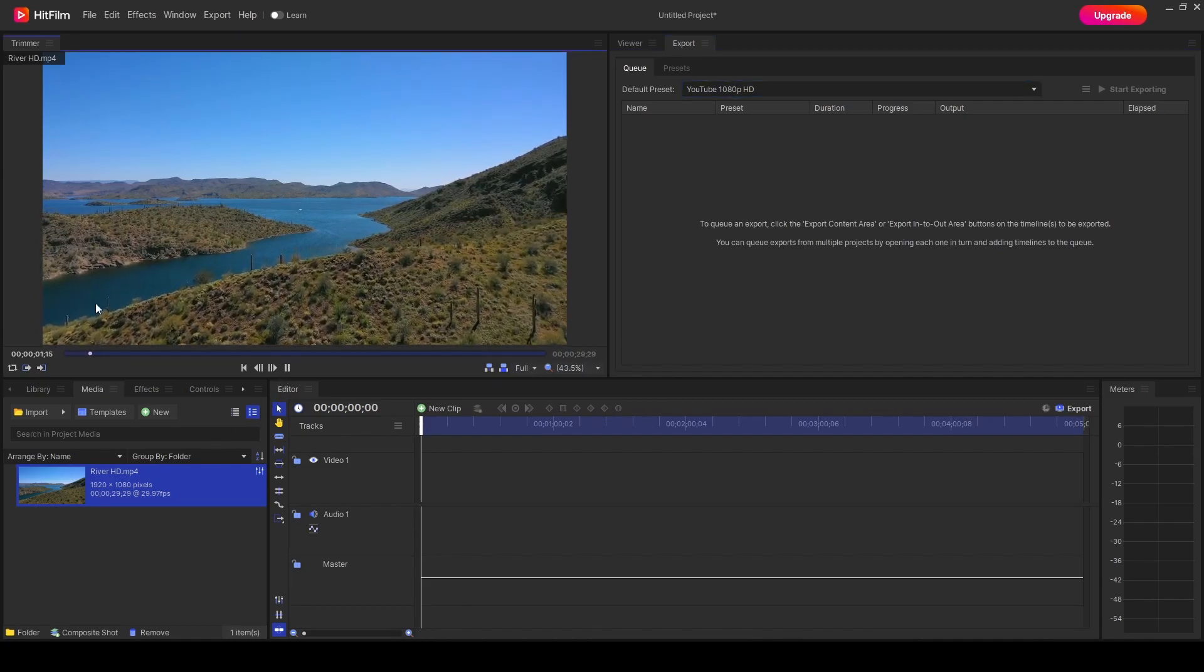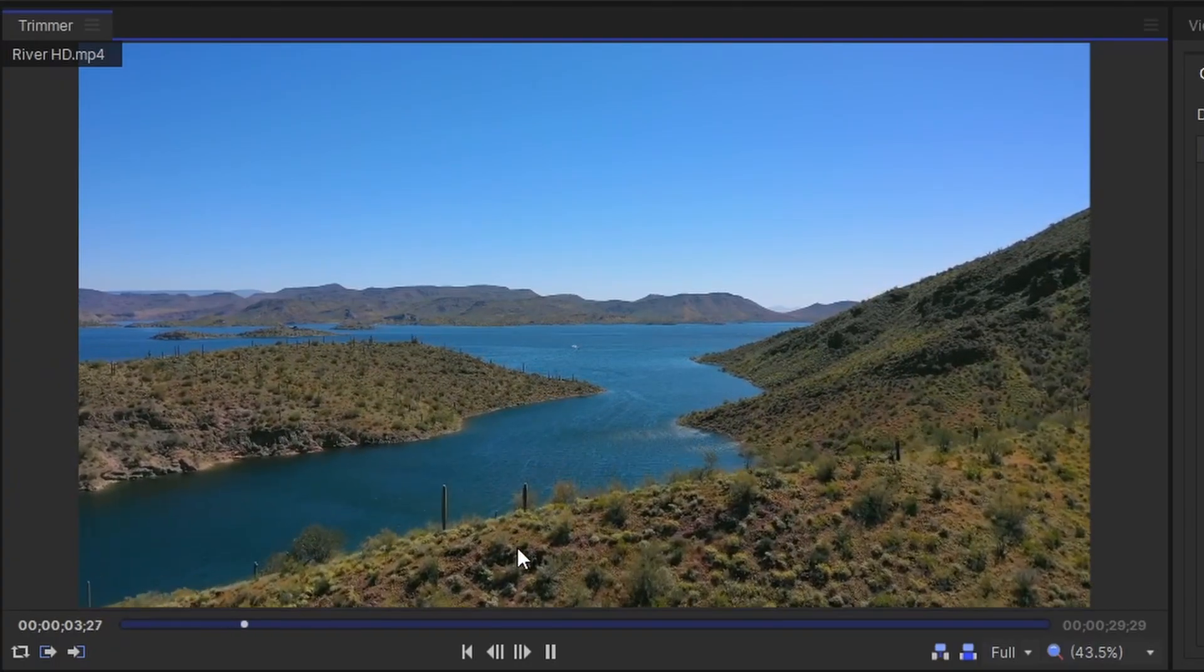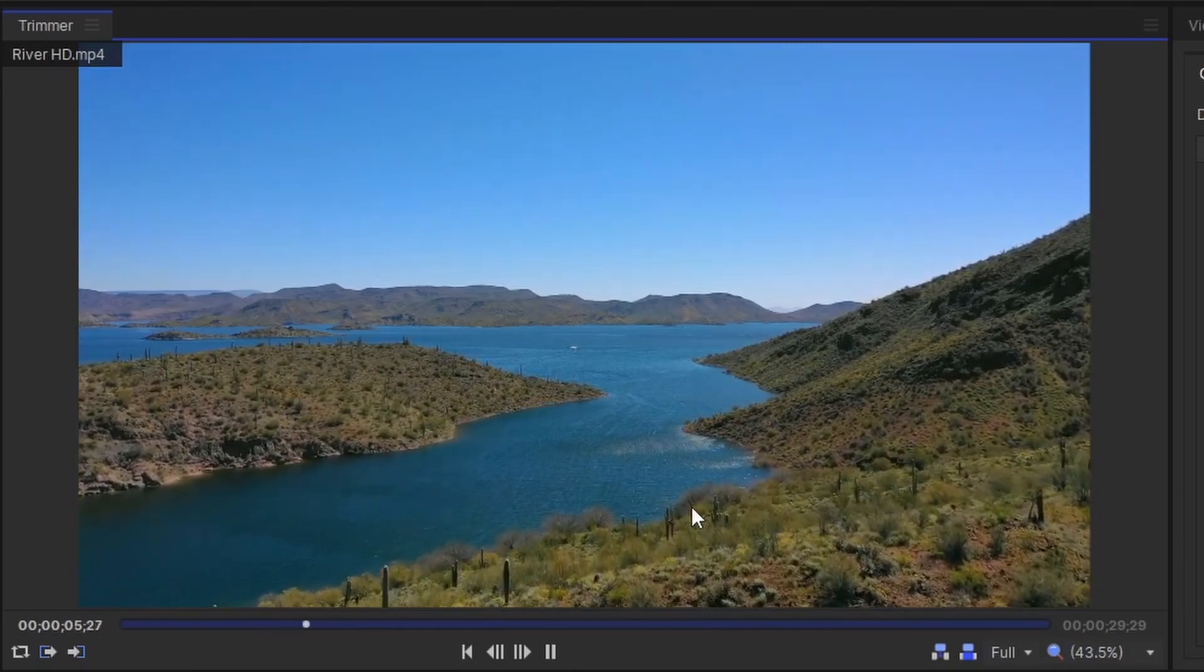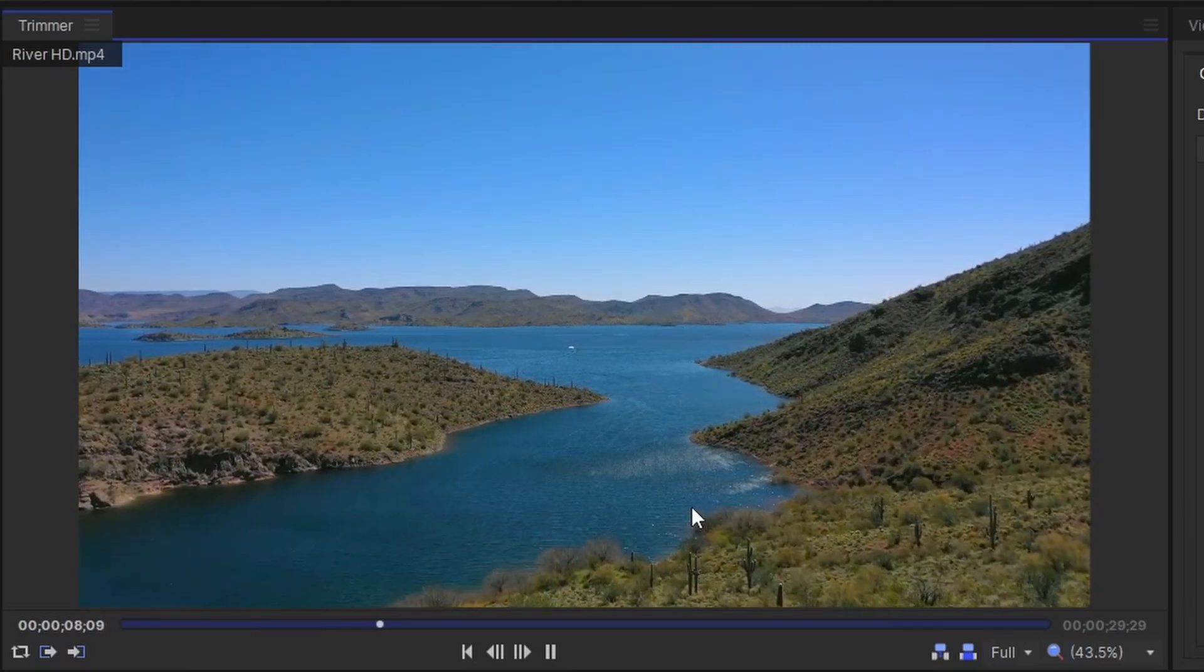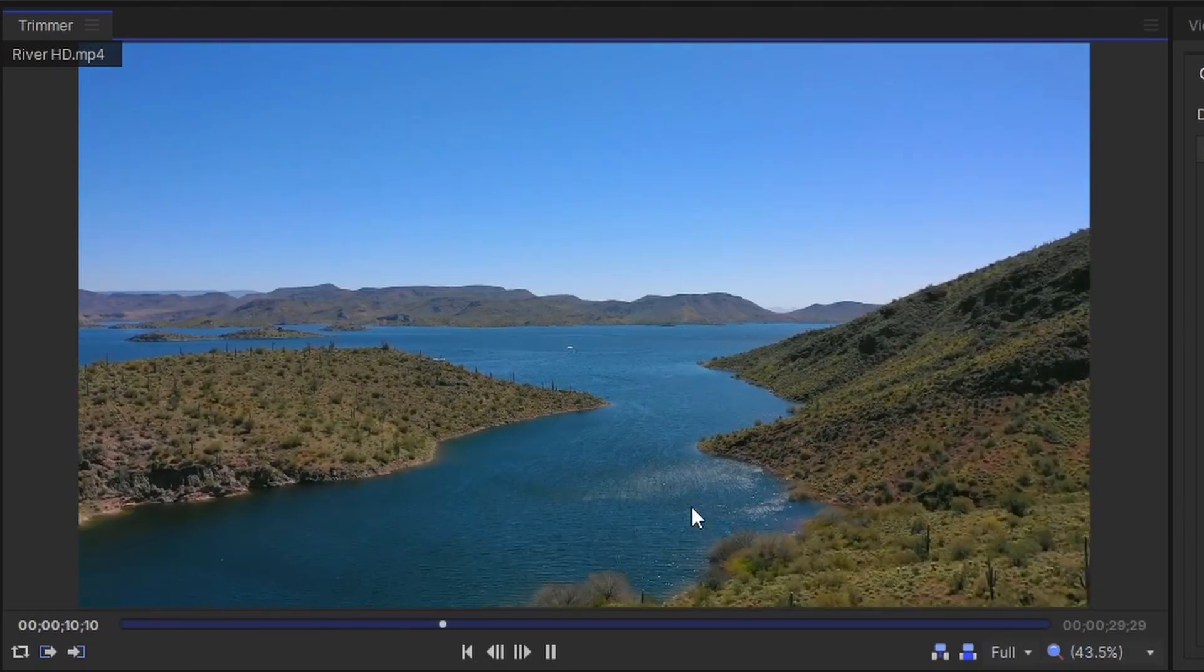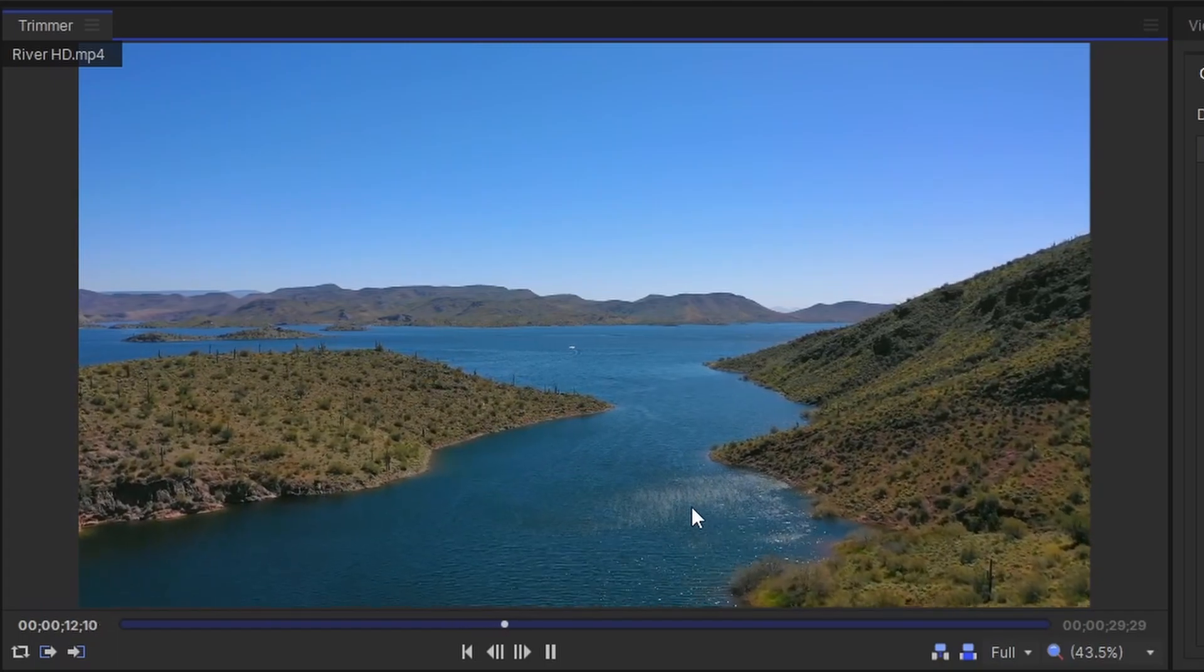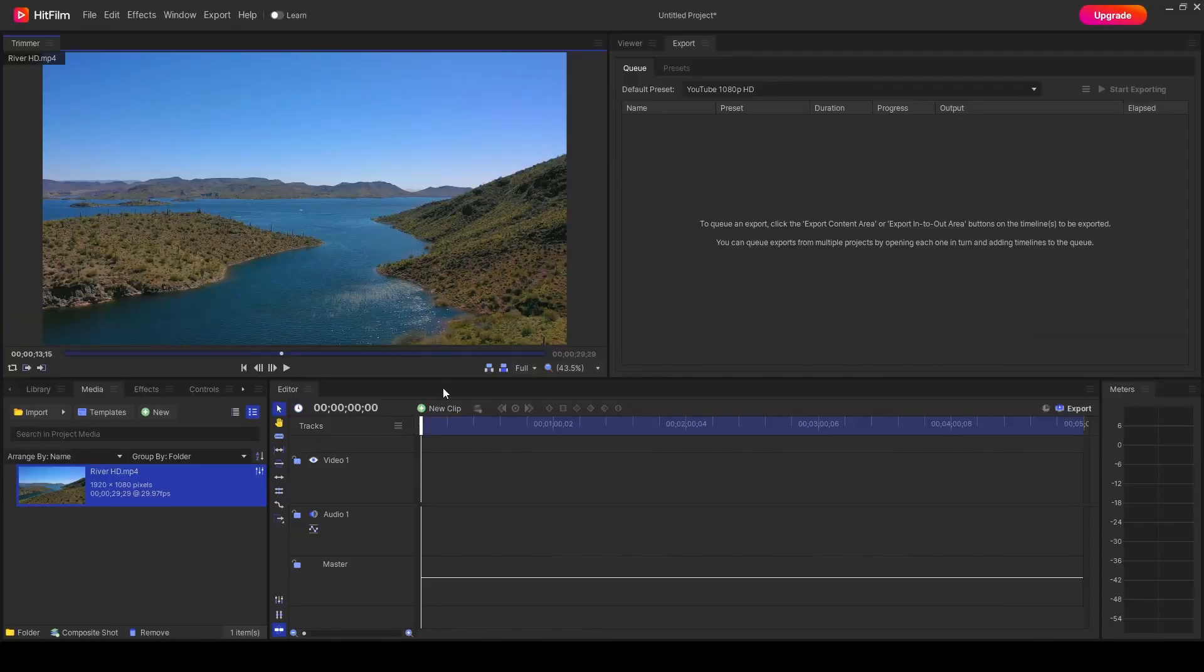So if we press play, we've simply got the video here that we used last time, HD River video, we're travelling over the forest and then into the water. So a really simple video.